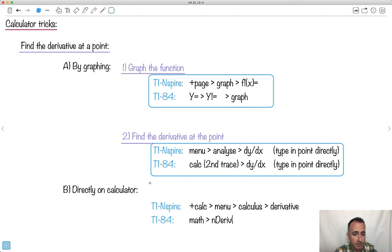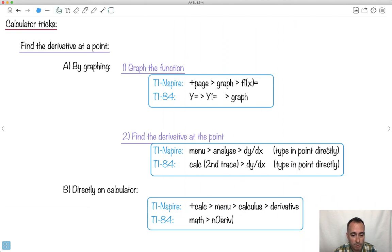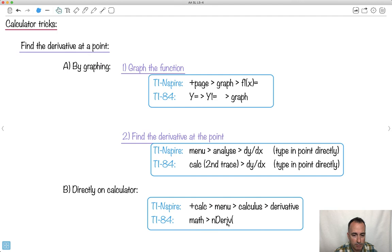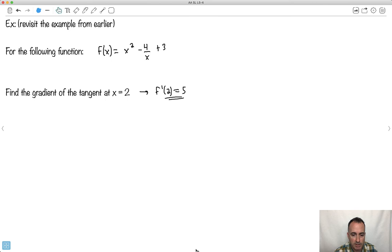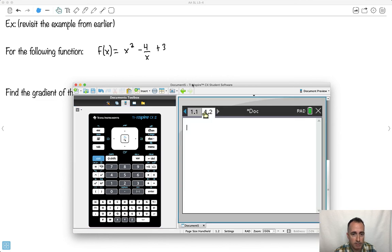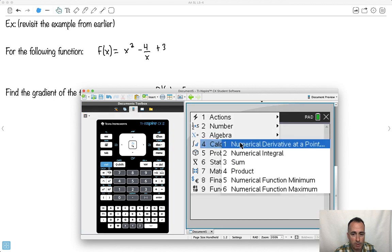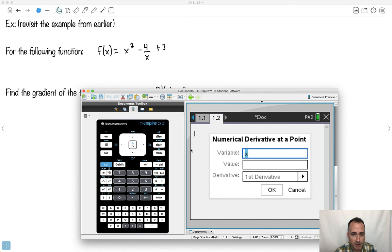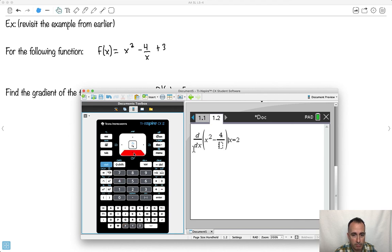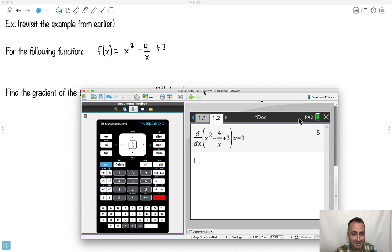You could also do it directly on a calculator page without graphing. Go to new calculator, press menu, then calculus, and choose numerical derivative at a point. Select variable x, value x equals 2, first derivative. Then type in your equation — x squared minus 4 over x plus 3 — and press enter. It gives me 5. So that's the direct calculator method.